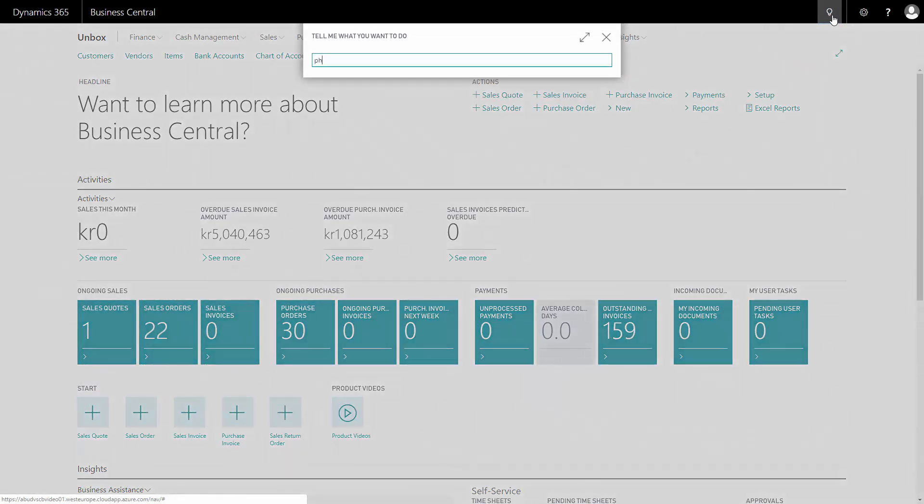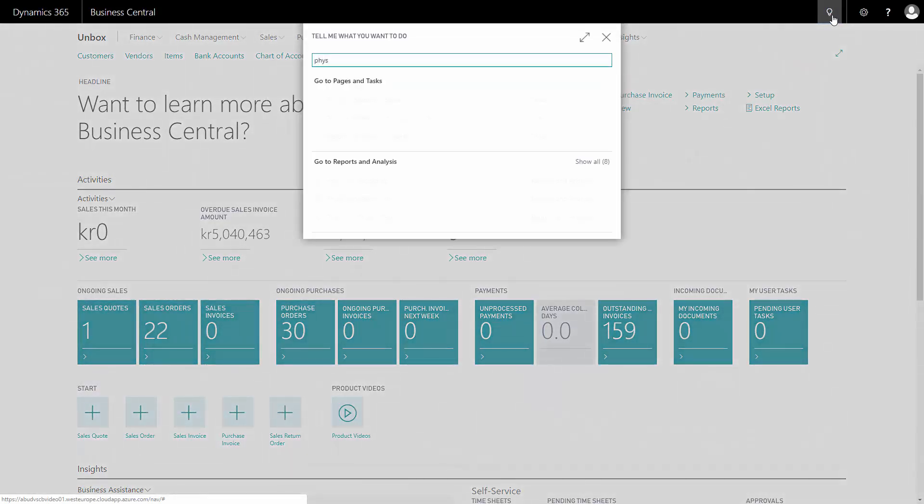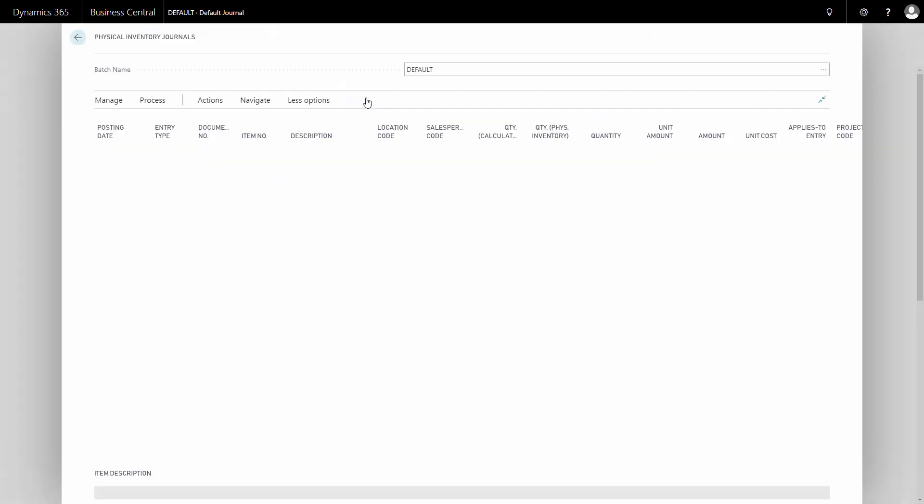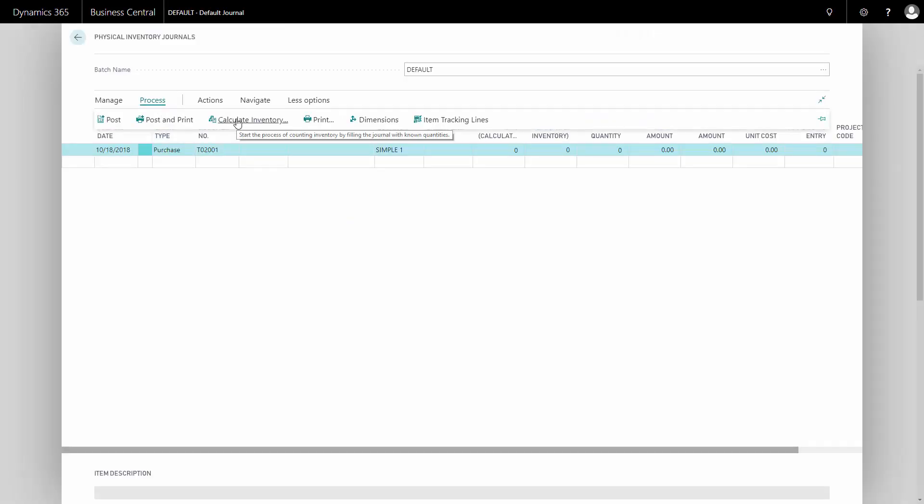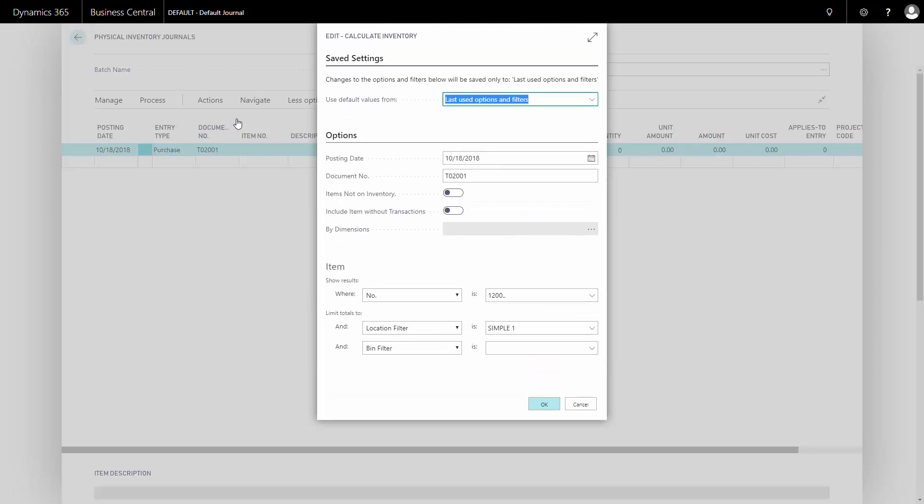I will go to my physical inventory journal. And for my process, I can calculate my expected inventory.